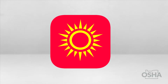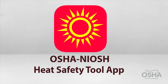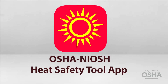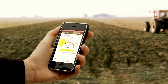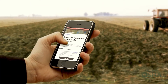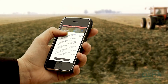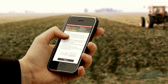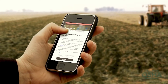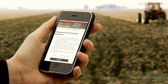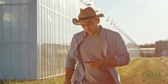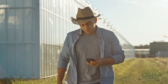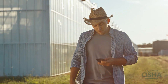Welcome to Oregon OSHA's tutorial on the Federal OSHA NIOSH Heat Safety App. This mobile tool features a real-time heat index and hourly forecasts at your location, as well as safety and health recommendations. It's a useful resource for planning outdoor work activities based on how hot it feels throughout the day.